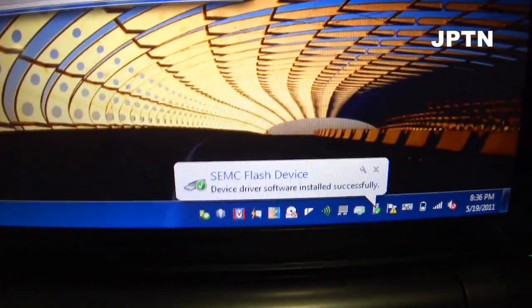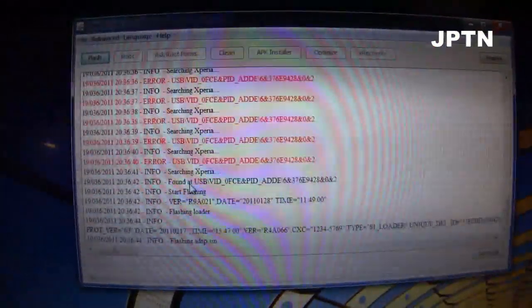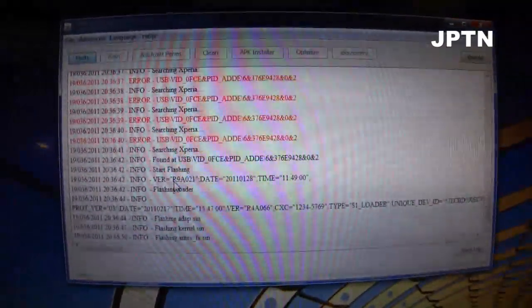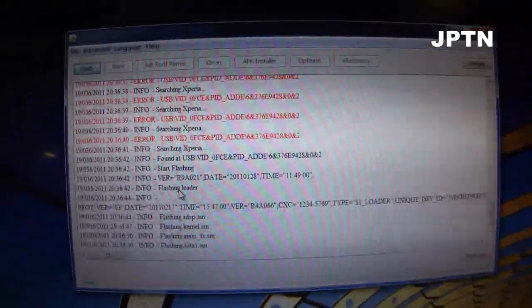Once it's connected, it's going to pick up the flash and start flashing the phone. This takes approximately five minutes.